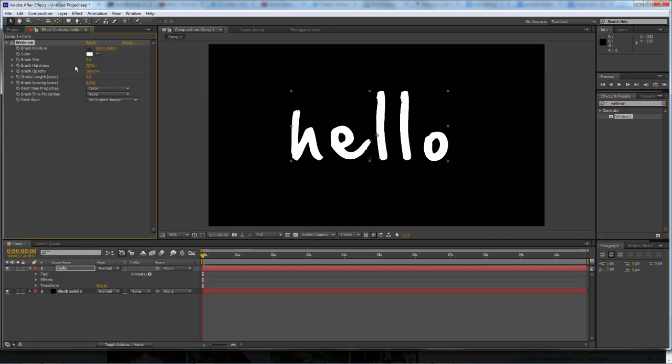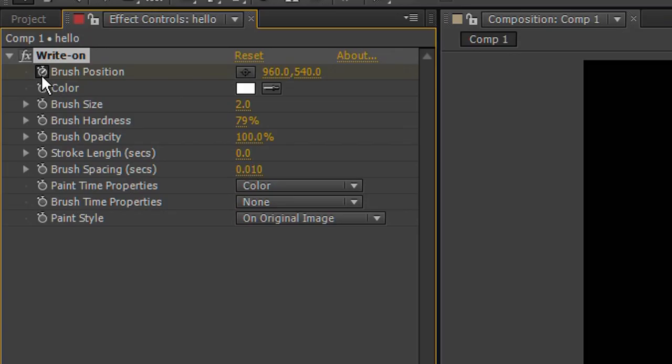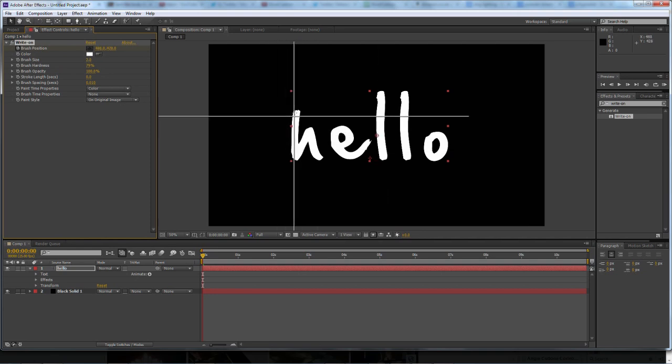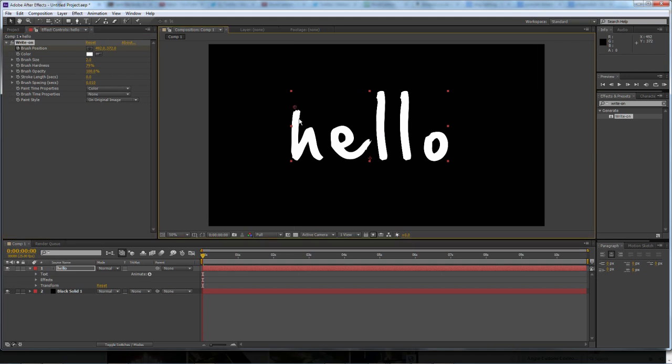Then just drag it onto your text, and when you do, click on the little keyframe icon here, the stopwatch. Then drag your starting position to wherever you'd start on your text. So I would start at the top of the H if I was to write it out.